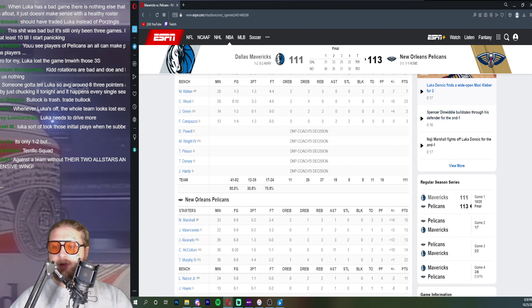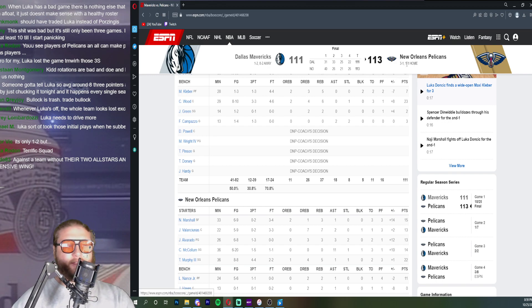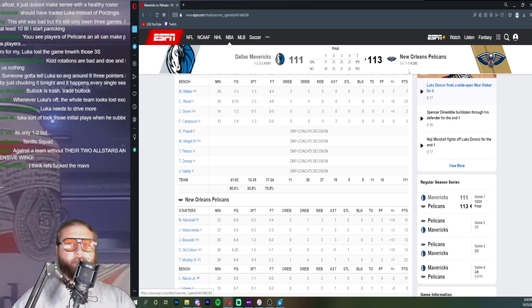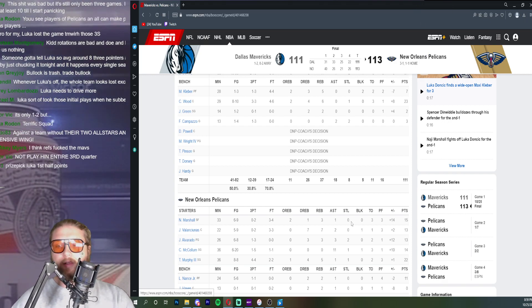Let's not act like this is the Pelicans with Zion, with Brandon Ingram, with Herb Jones. They're missing probably three of their four best players, three of their five maybe.